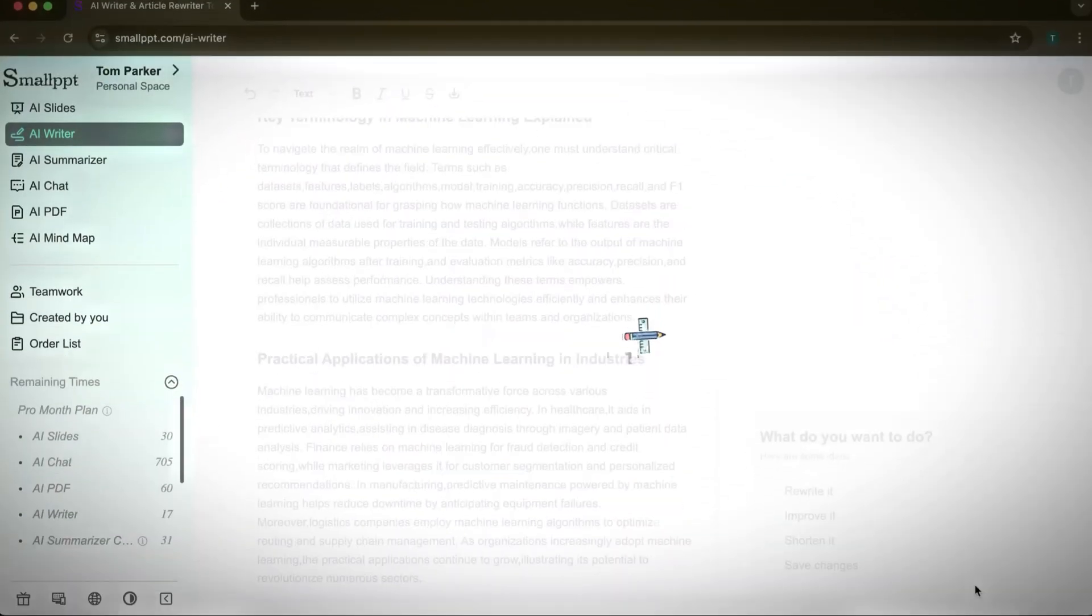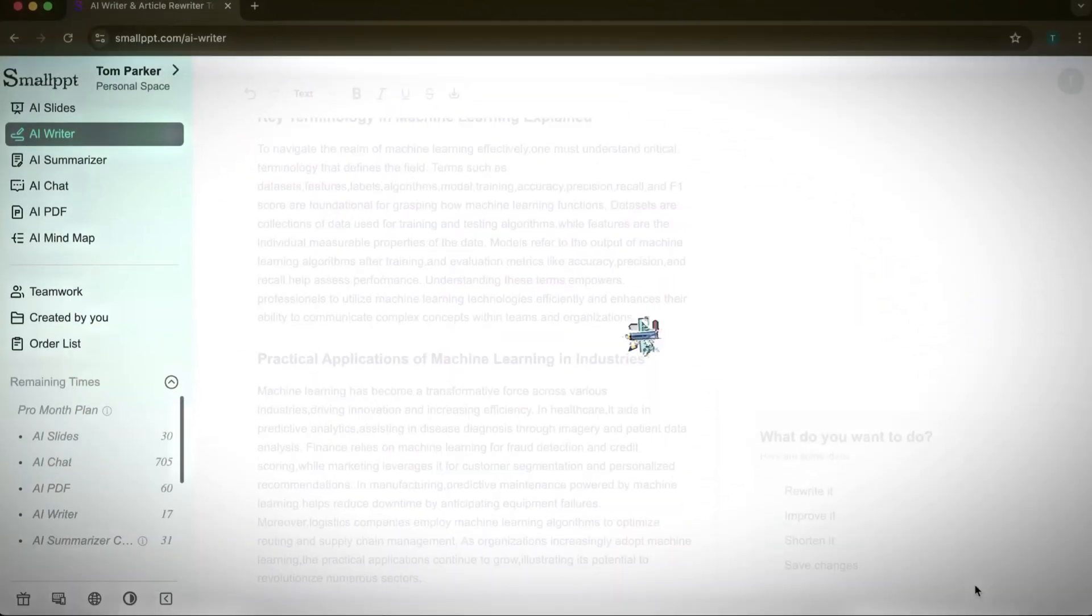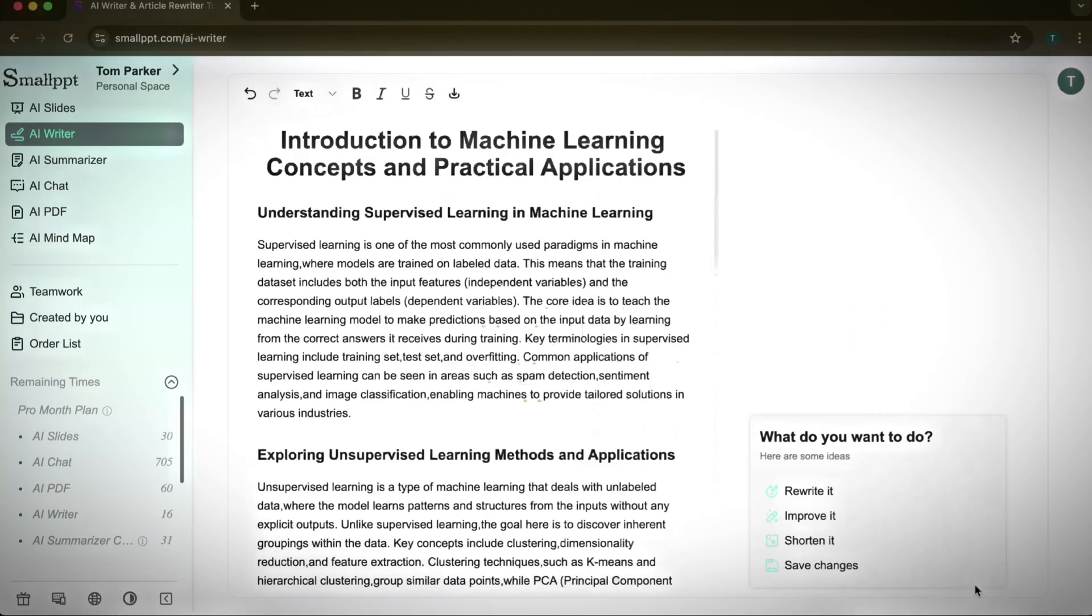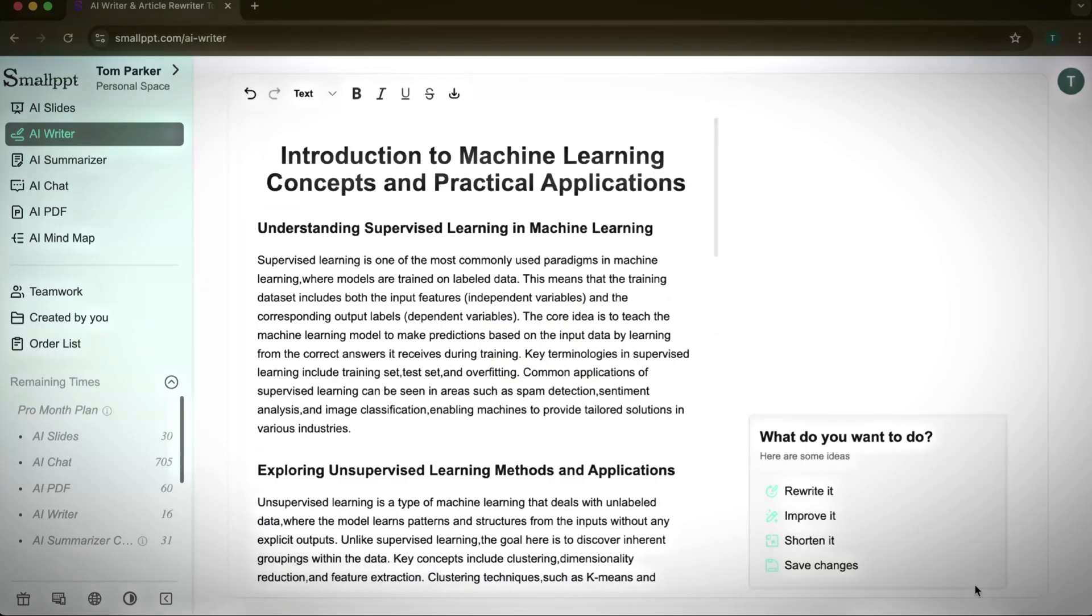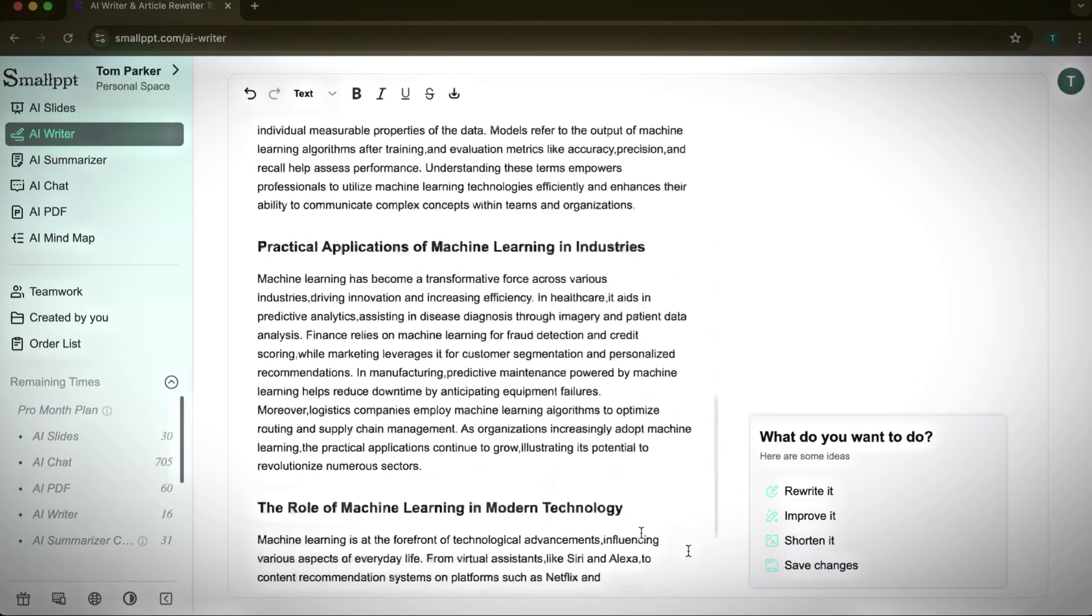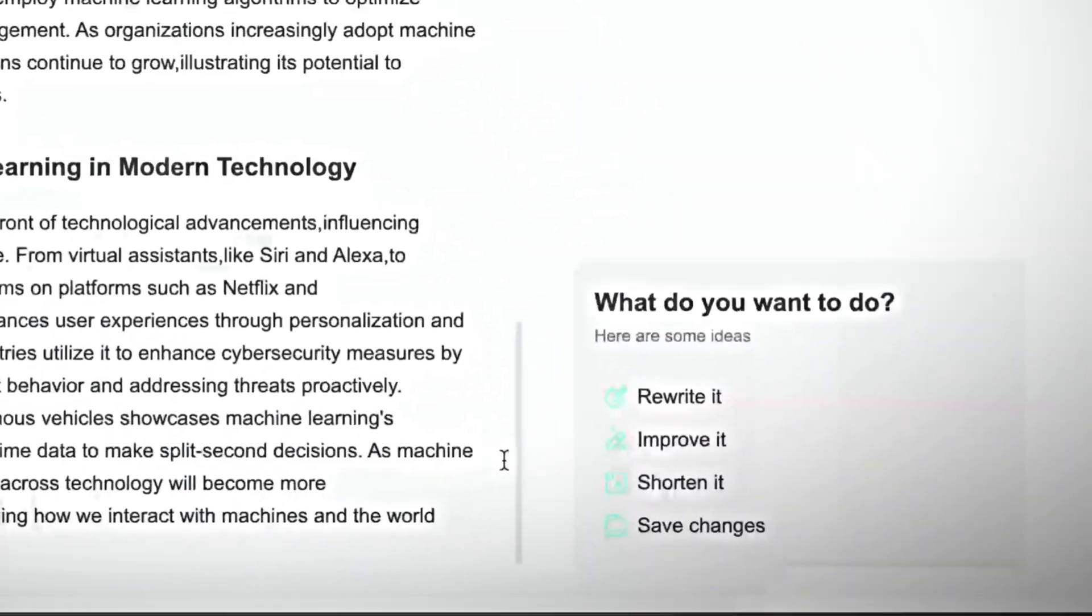SmallPPT will prepare a complete article with the title, subtitles, and well-organized sections. The results are clear, structured, and professional.